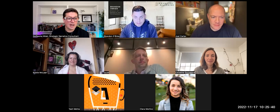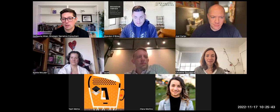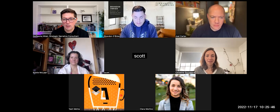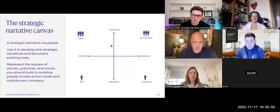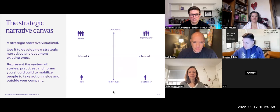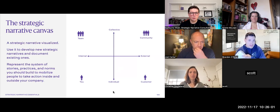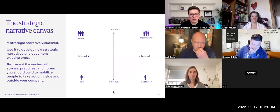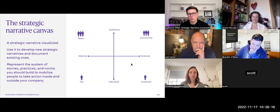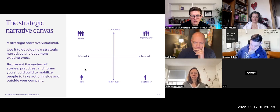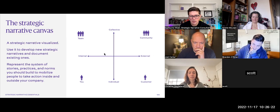Here is a tool, a framework to help you visualize your strategic narrative. I call it the Strategic Narrative Canvas — a very simple yet very powerful framework. It has four areas, as you can see on this diagram. It is a tool to visualize your strategic narrative; you can use it to develop or document existing strategic narratives. It represents the systems of stories, practices, and norms that give you narrative power and help you mobilize people to take action. There are four areas with two dimensions.